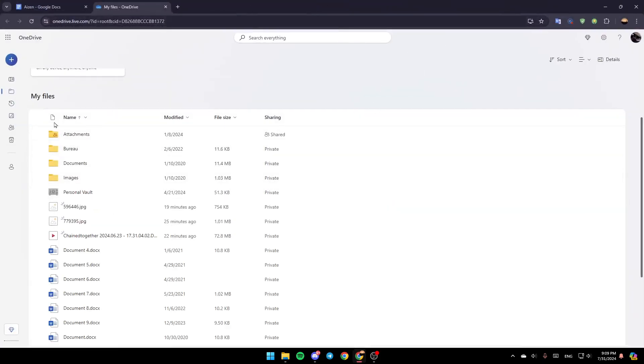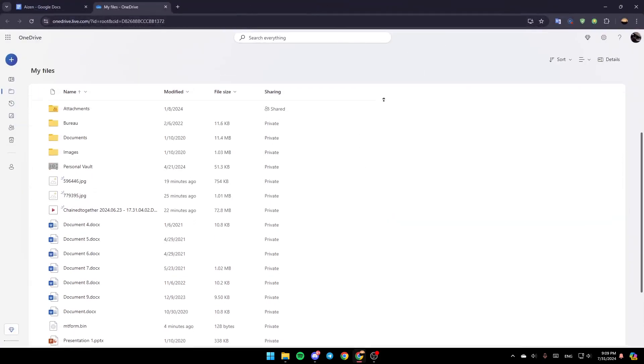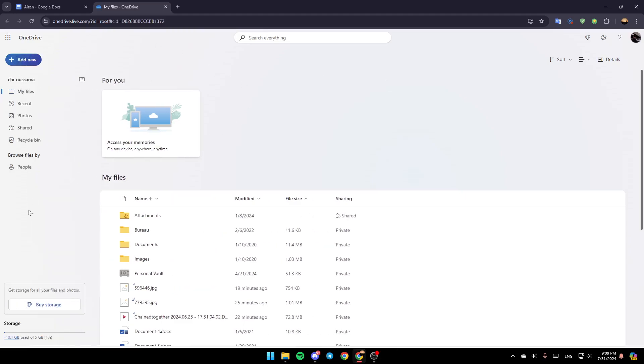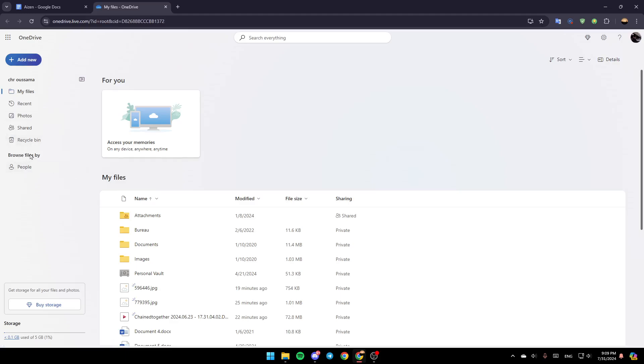And then this will take you to this page here in the web. Here in the left, you're going to find all of the sections. Here you're going to find My Files, Recent, Photos, Shared, Recycle Bin. And lastly here, you're going to find Browse File by People or anything that you want.